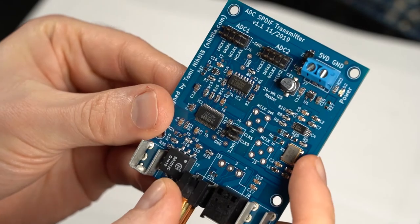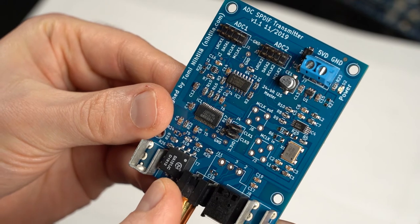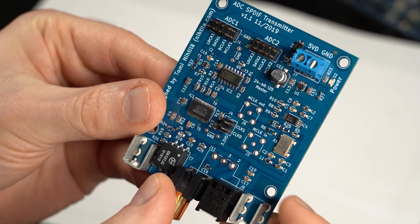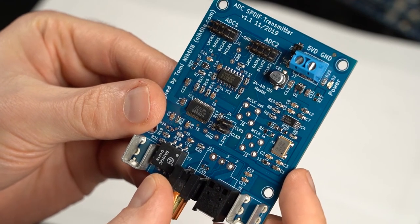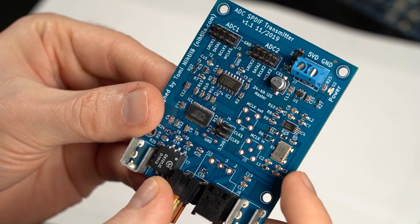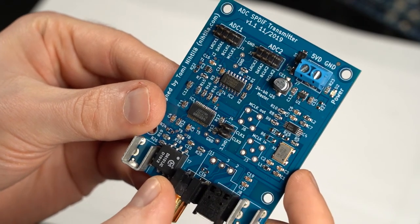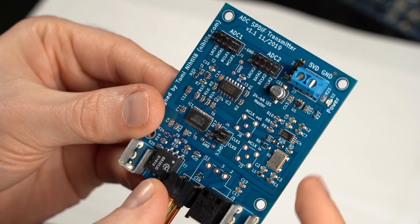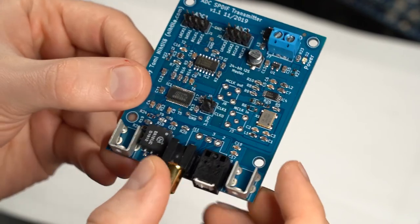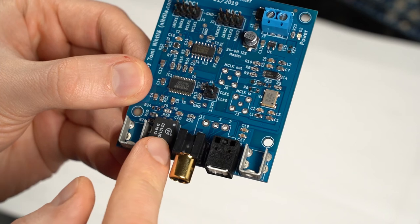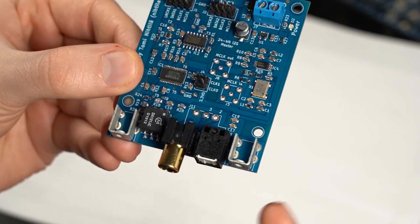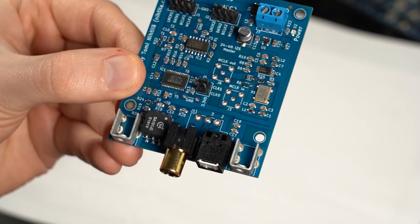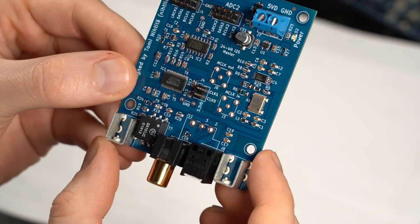There is an onboard oscillator or you can use SMB connector for external master clock, or if you use the onboard oscillator you can also use SMB for one of the outputs. So there is a clock splitter here. It also has a transformer so it's isolated whether you use optical toslink or the coaxial or the XLR connector.